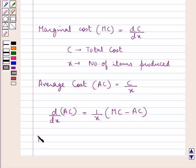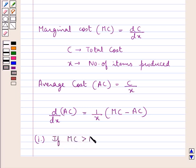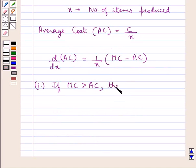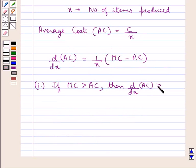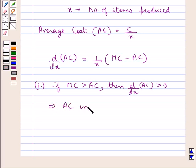Now, if the marginal cost is greater than the average cost, then d/dX of the average cost would be greater than 0, which means the average cost is rising.